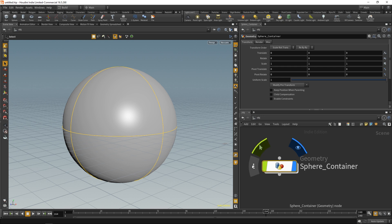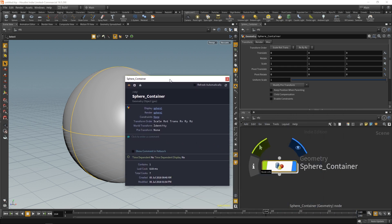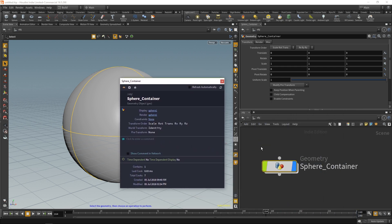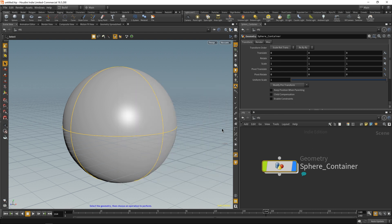And then we also have this info node. This info node gives us details about the transform order and miscellaneous things. If we wanted to add our own commentary, like 'Hey, this is Tyler,' we could type it in right there and people can see this if they open the file later on. We can also show the comment in the network. So that's pretty cool. That's what the info tab does.